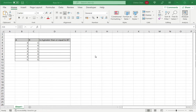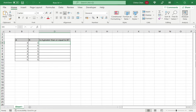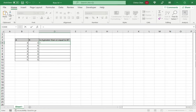I have an example here where I've got a column A and B, and I'm going to test whether A is greater than or equal to B. For that, I will type a formula where I will make use of the greater than or equal to operator.